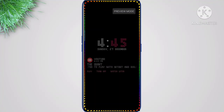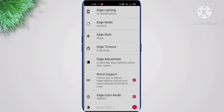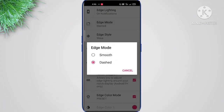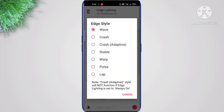You can also see the edge lighting — it looks very good. You can choose to have it trigger on notifications, and you can choose between Smooth or Test mode. I'm going to choose Smooth.